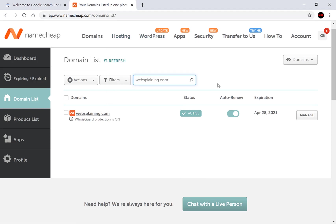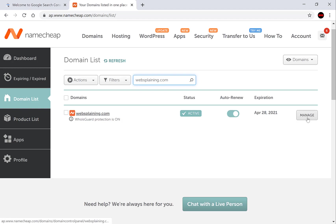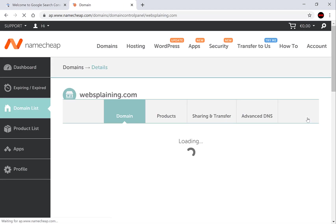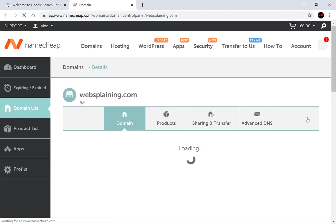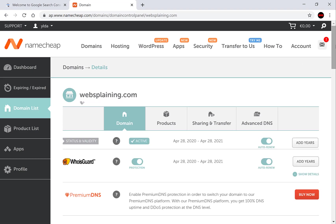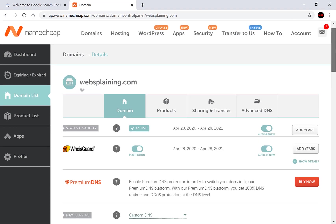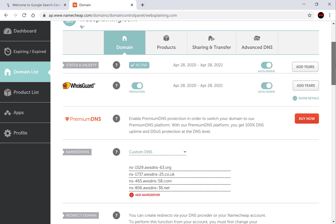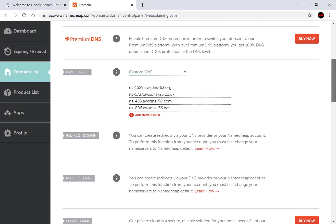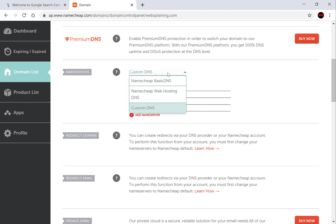As you can see I've already logged into namecheap.com and on the left hand side I've clicked the domain list and chosen my domain name. Click manage and scroll down to where it says name service. As you can see the current DNS points to my website's host, where I'm hosting the files on my website. For namecheap you'll need to select a namecheap basic DNS.